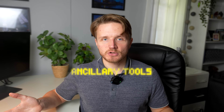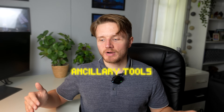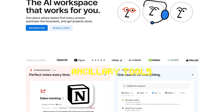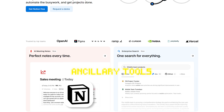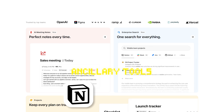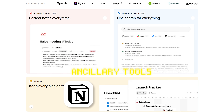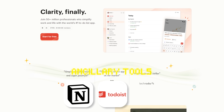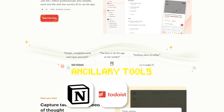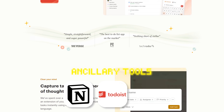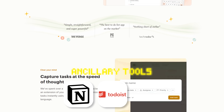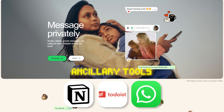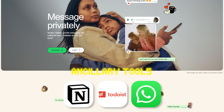Some ancillary tools that aren't technically coding related: I use Notion to take notes, and I have a Notion workspace with my co-founder where we list our priorities. I use a to-do app called Todoist to manage my tasks. And we use WhatsApp for communication with my co-founder.